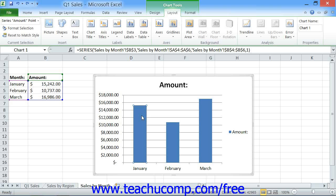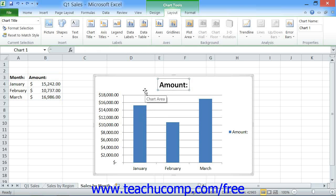Note that other chart elements, such as the Chart Titles, the Data Labels, and the Legend, are all independently selectable.